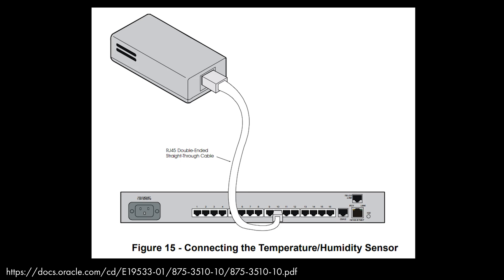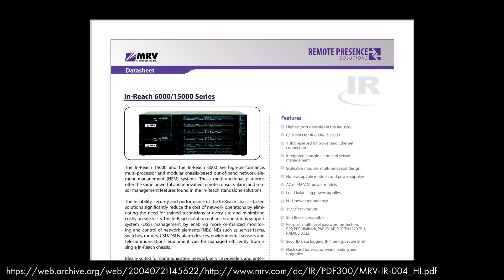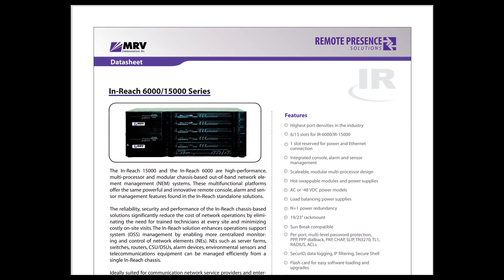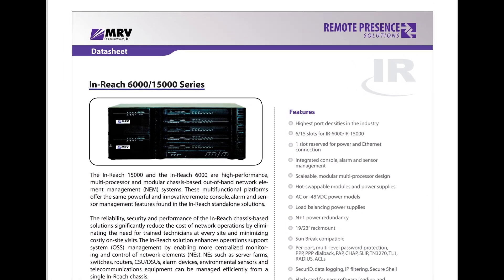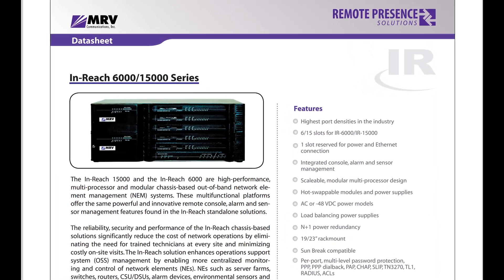In fact you could plug them into this unit I'm demoing today, and MRV promised scalability and modularity to these units allowing you to add more and more appliances as your data center grew.